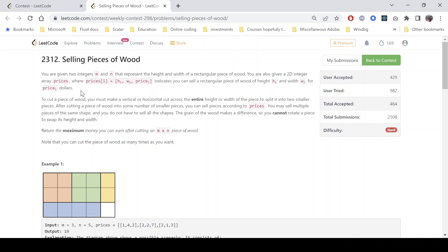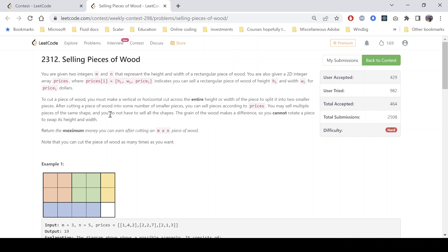To cut a piece of wood, you must take a vertical or horizontal cut across the entire height or width of the piece to split it into two smaller pieces. After cutting into some number of smaller pieces, you can sell pieces according to the prices. You may sell multiple pieces of the same shape and you do not have to sell all the shapes. You cannot rotate a piece to swap its height and width. Return the maximum money you can earn after cutting an M×N piece of wood. You can cut pieces as many times as you want.